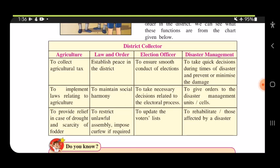For disaster management, the District Collector takes quick decisions during times of disaster to prevent or minimize damage. Since a natural disaster can occur without warning, he must stay alert, give orders to disaster management units and cells, and rehabilitate those affected — for example, relocating people who have lost their homes to a safer place.